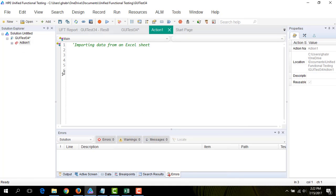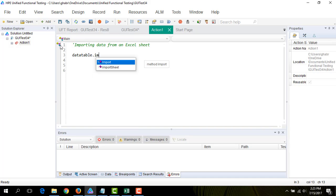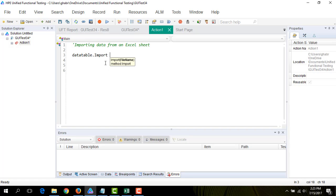Let's start by importing our Excel sheet into the data table. Simply write datatable.import and give it the path of our Excel sheet. Now let's write the code for extracting the text written in the links in our web browser.